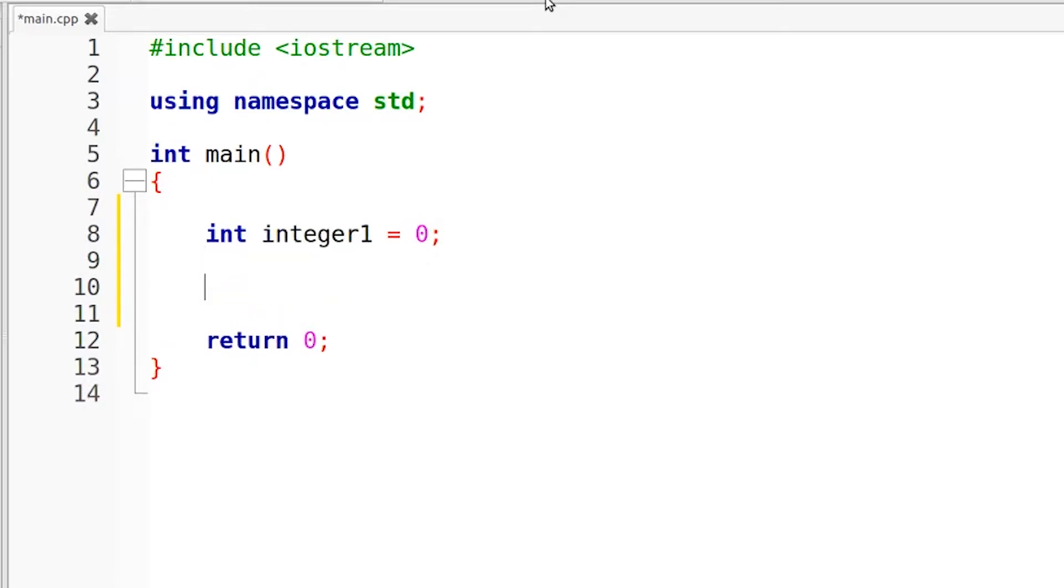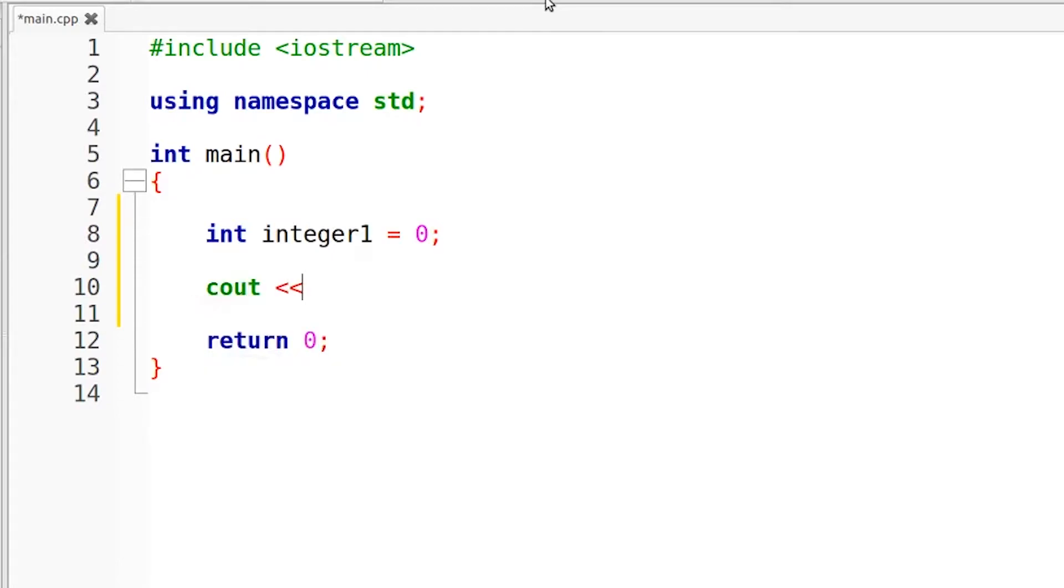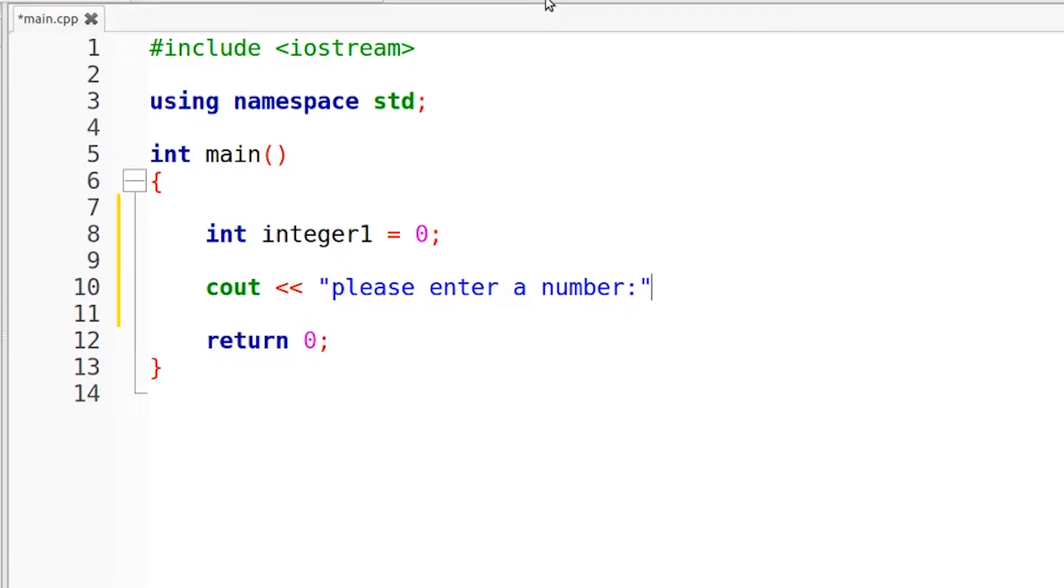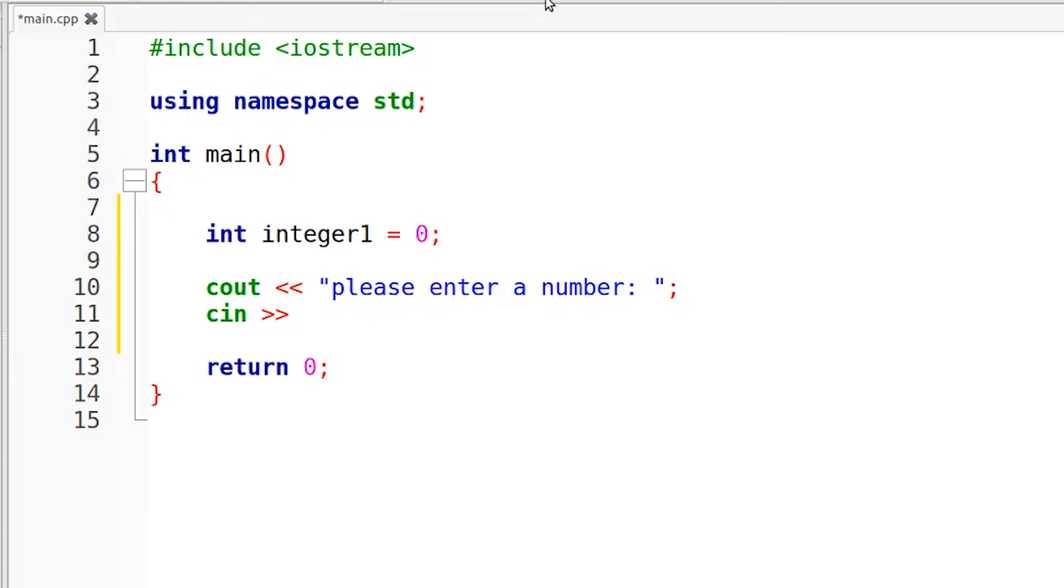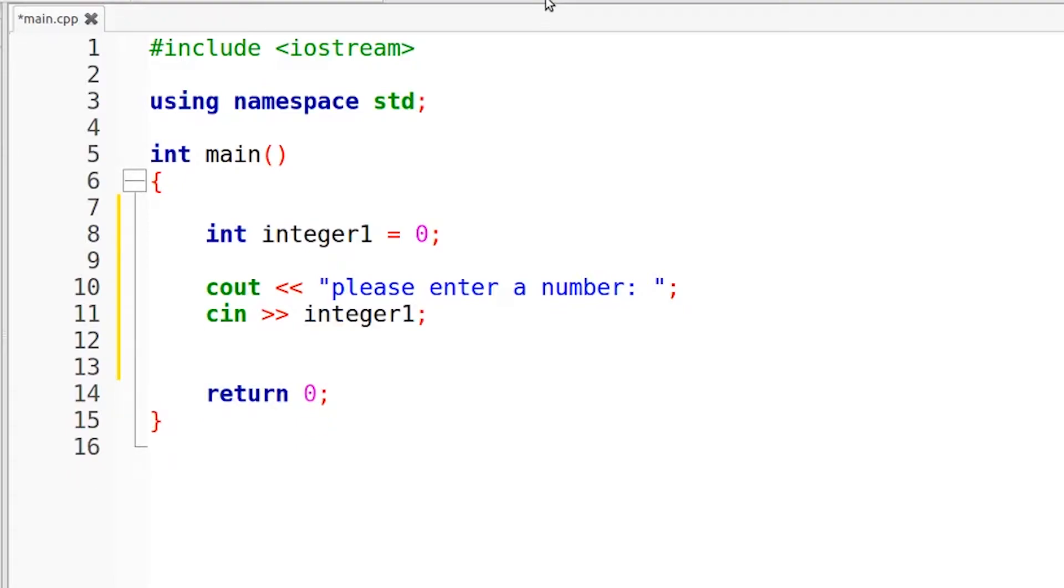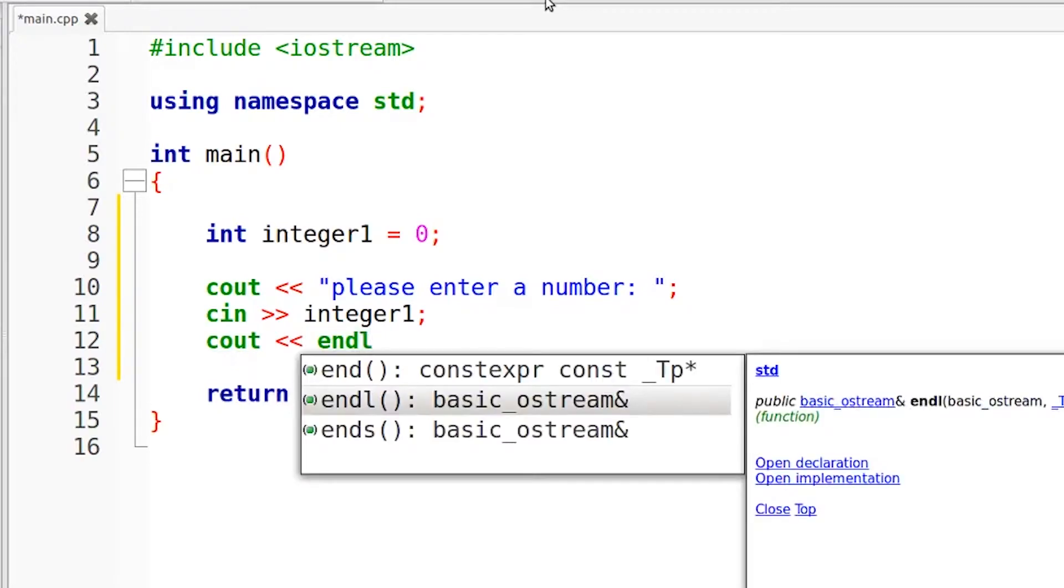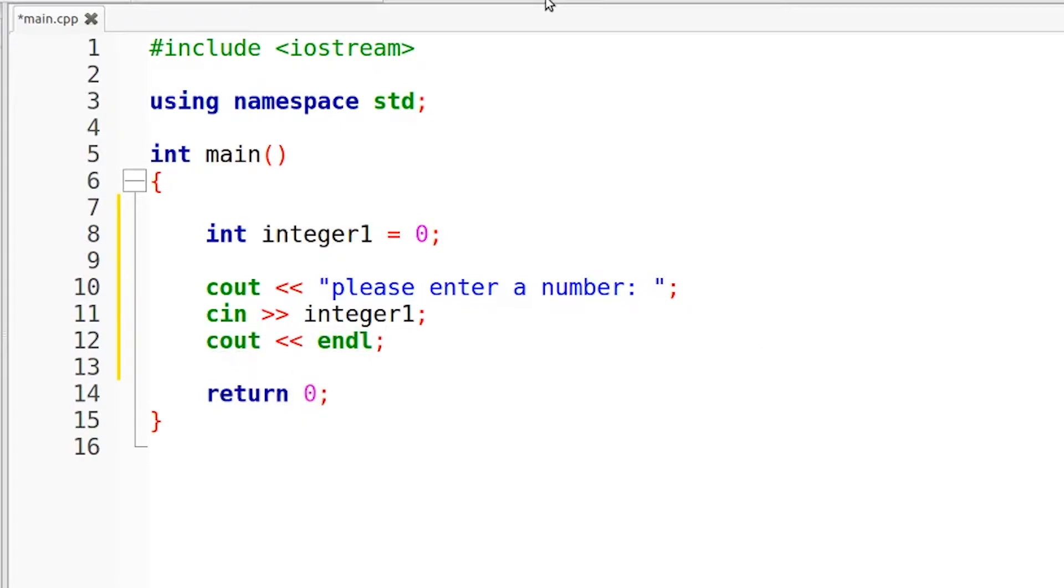Now we need to prompt the user to actually input a number. So cout please enter a number. And right here the user is going to enter their number, so we need to drop a cin down here, our extraction operators, followed by the variable name, that's integer1. And then to make things neat, I'm going to toss another cout down here and just throw an endl right there, just so the cursor moves down to the next line.